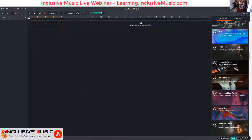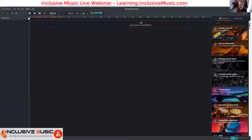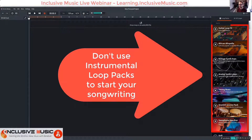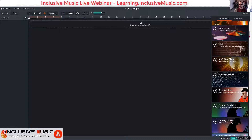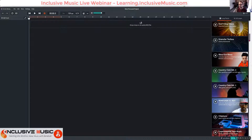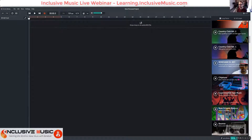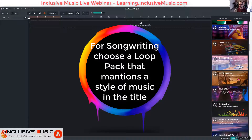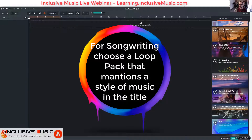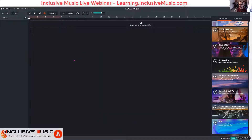Some loop packs aren't very good for songwriting because they're only one instrument. For example, Guitar Loop Effects doesn't have beats or bass, and Afropella is all vocals. I'd recommend choosing something where you can hear beats, bass, melodies, and tunes — anything with the words hip-hop, country, afrobeat, turbo trap, retro city pop, roots and dub are all good choices. Then let's make a start.